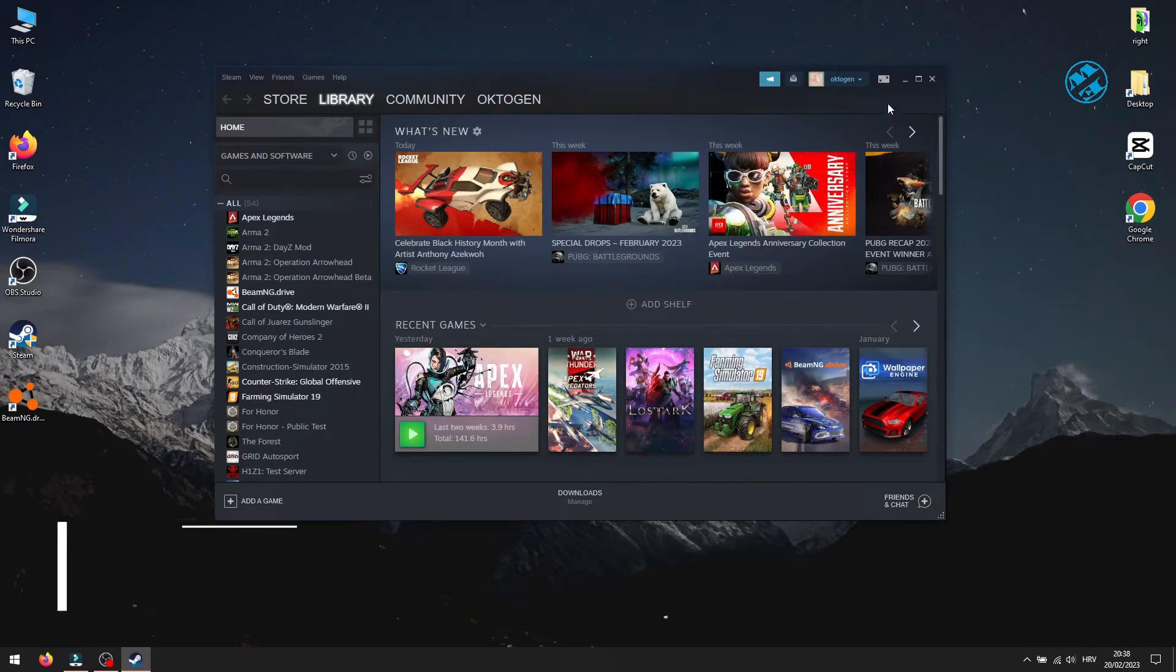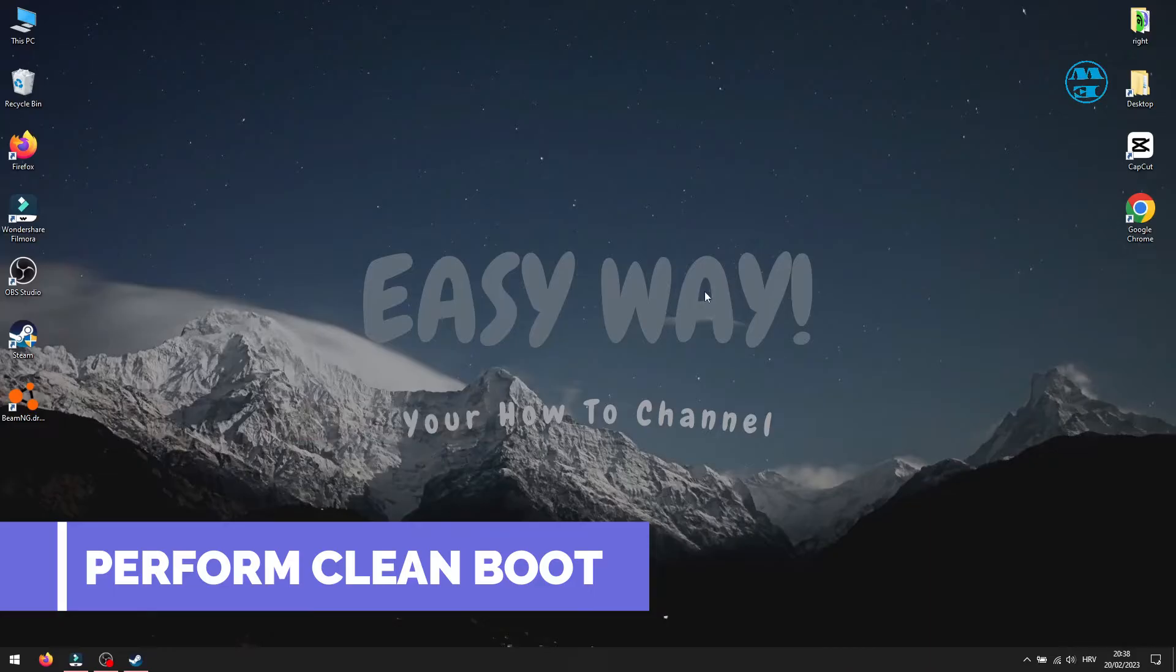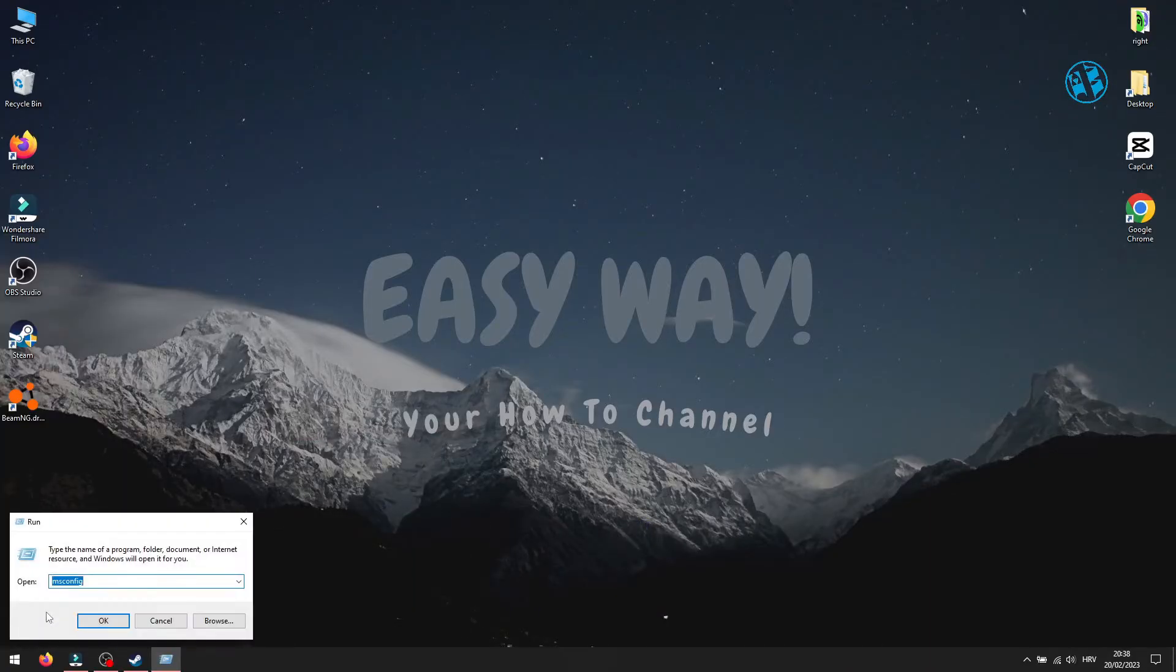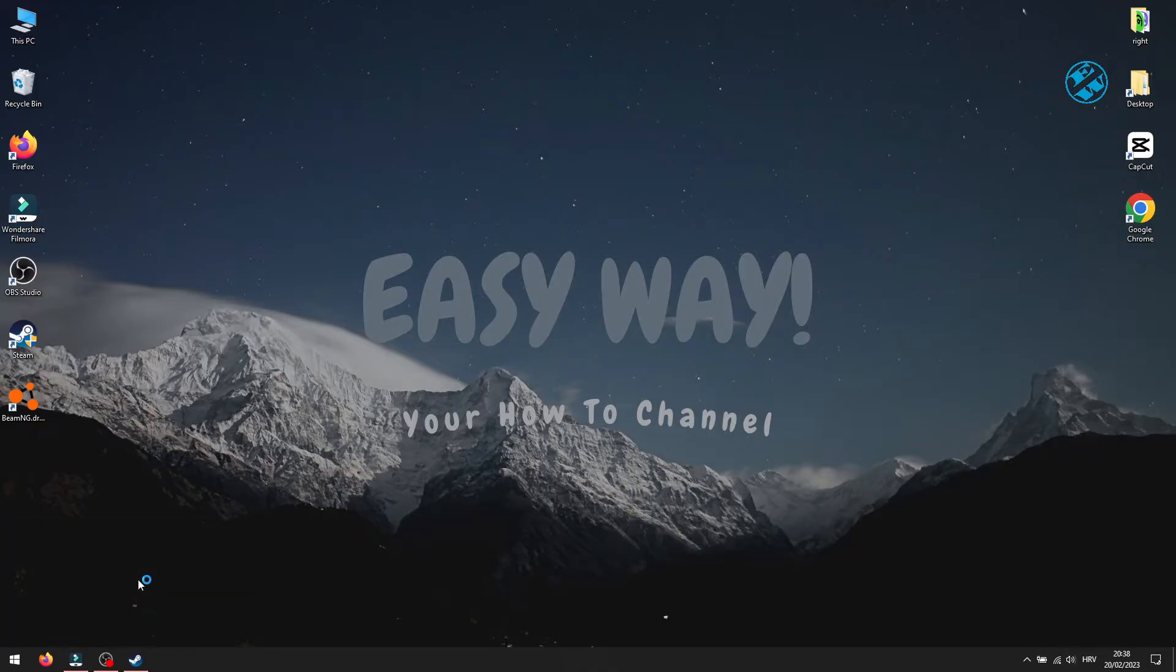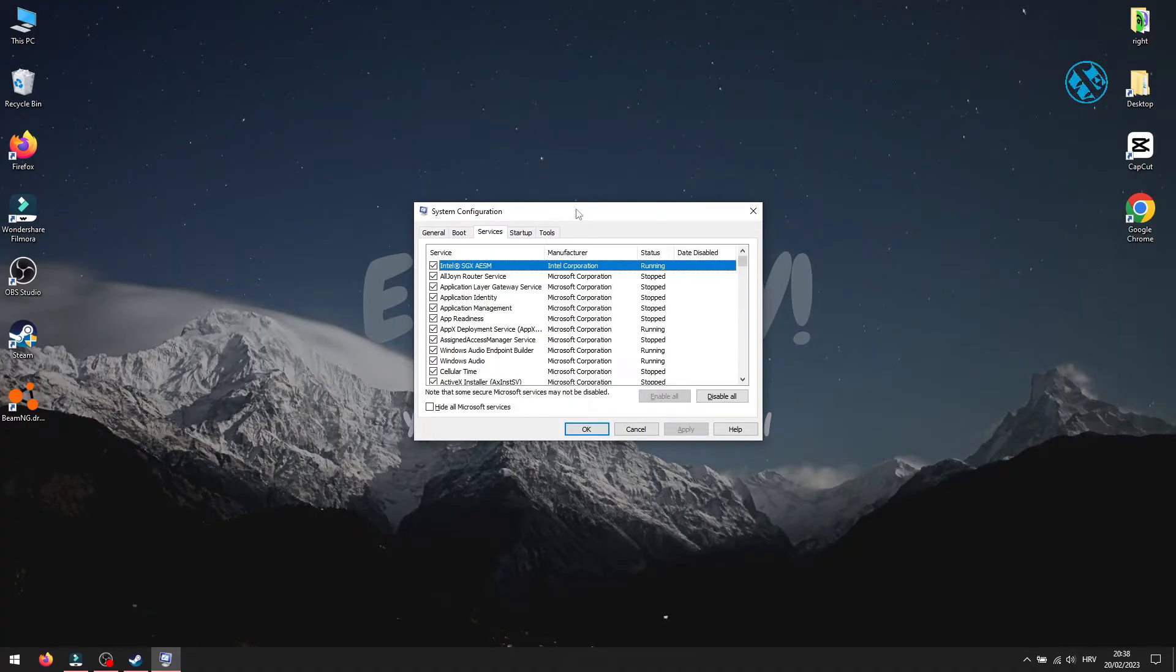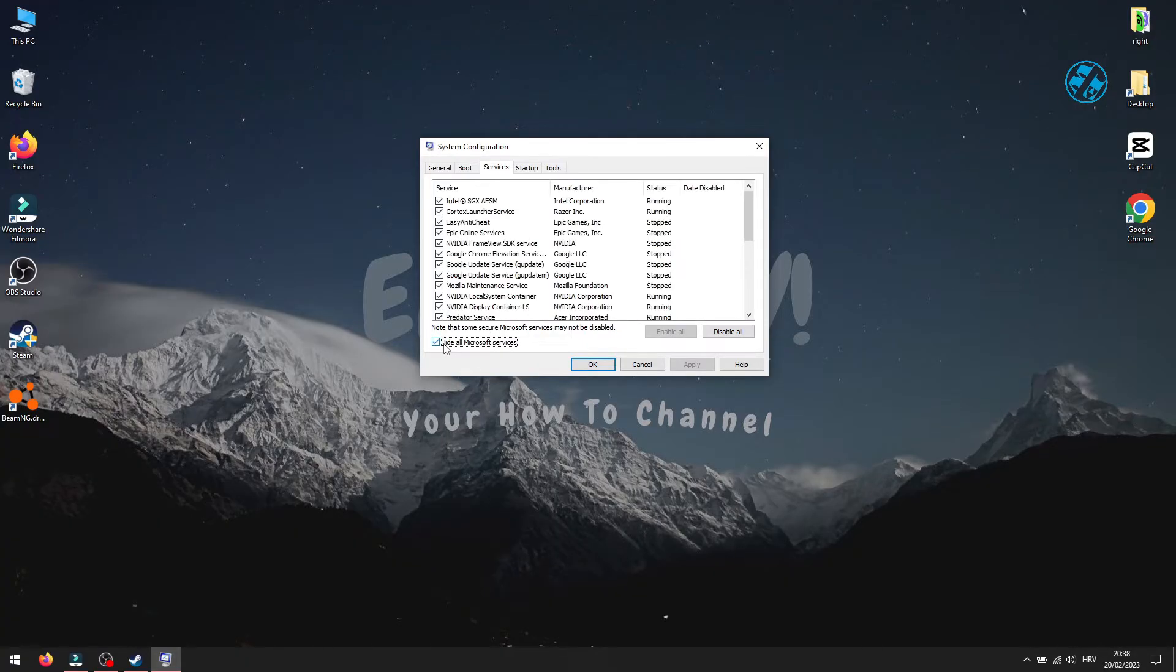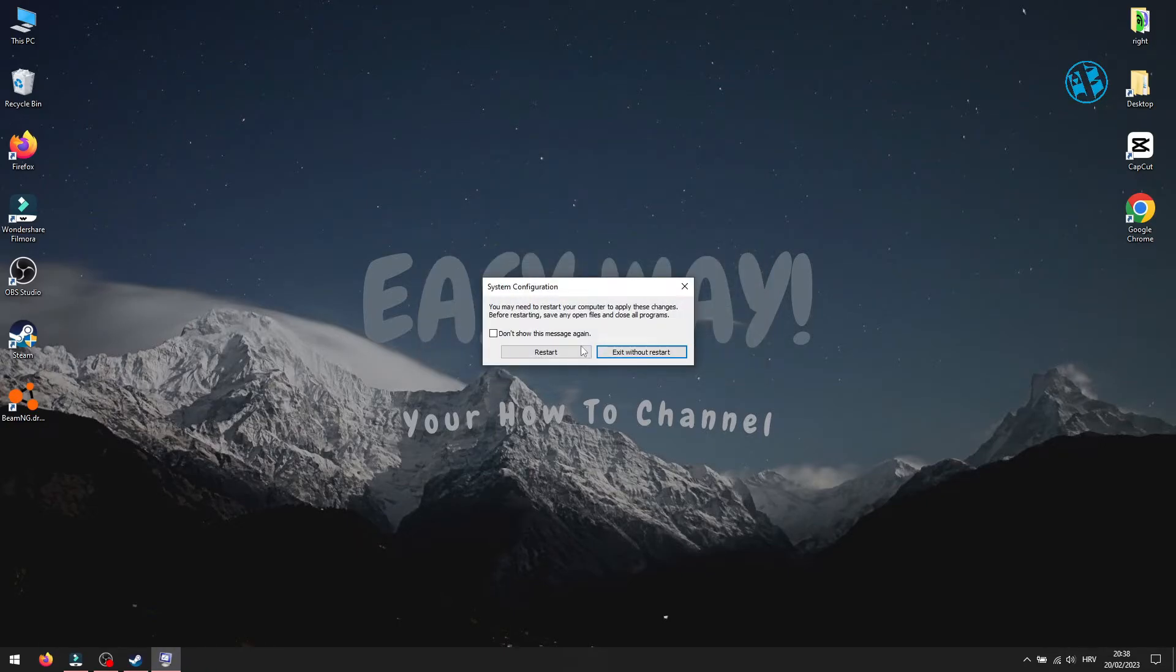The next thing you will do is perform a clean boot. Right-click on Start and select Run. Type msconfig in the search box and hit Enter. This window will open, and make sure you are on the Services tab. Check this box where it says Hide All Microsoft Services. Click here on Disable All. Click Apply and OK, and it will ask you to restart your Windows. Restart it and launch the game.